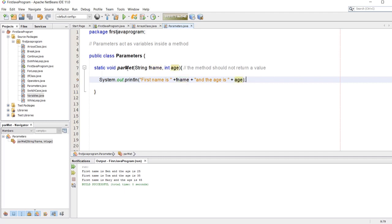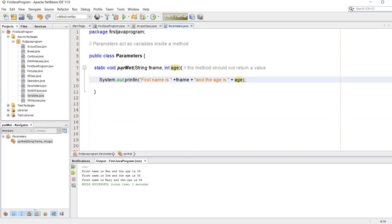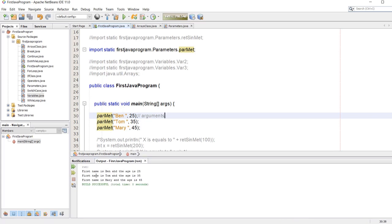We can call this method as much as we want from our main class. I have called it three times — the function parmet — and I have passed two arguments: fName and age. Let's run the program. As you see we got three printouts: first name is Ben and the age is 25, the same with Tom and 35, and again with Mary and age 45.